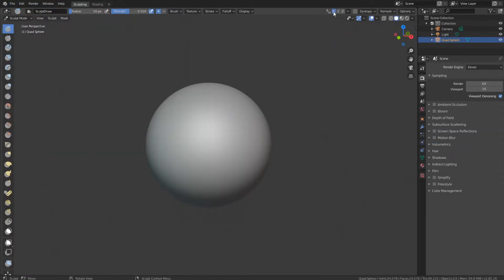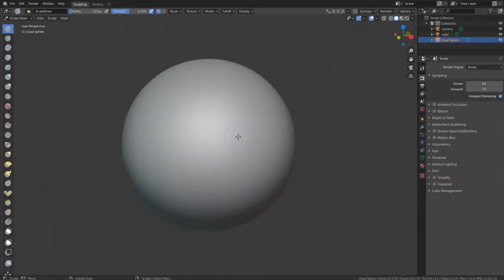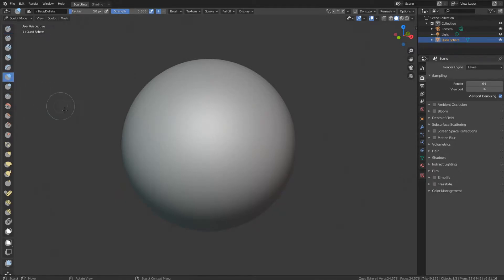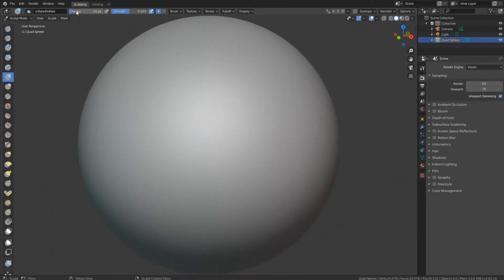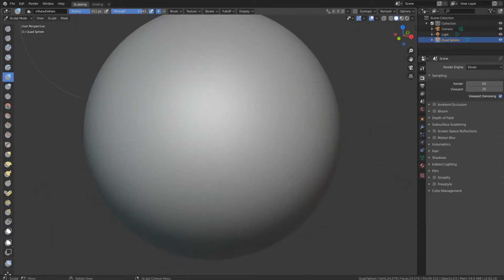First of all, make sure you take the mirror off right up here. And choose the Inflate brush, right here. Then take the radius about halfway up, and the strength three quarters of the way. So you should have about 311 radius and 0.8 strength or so.